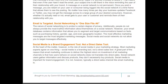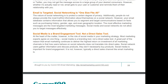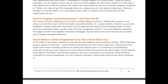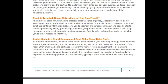Social media is a brand engagement tool, not a direct sales tool. Most marketing experts agree: social media is a branding tool, not a direct sales tool. A great part of the reason email marketing continues to deliver the highest ROI is that how users behave on social networks does not translate into direct sales. Social network users gather information and discuss products — they don't necessarily buy products. Social media is important for brand engagement, but is not typically a direct sales channel like email marketing.